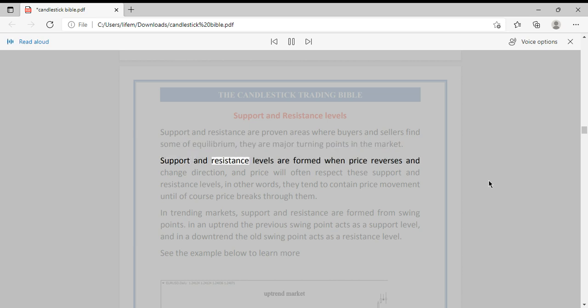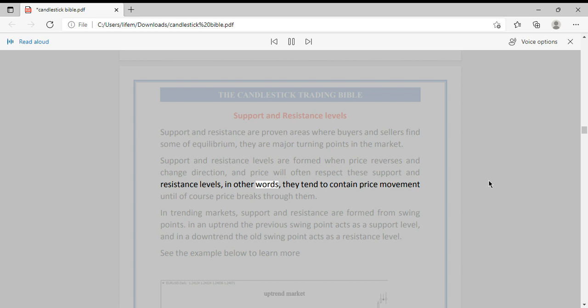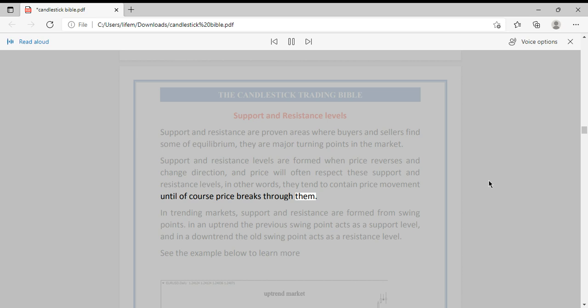Support and resistance levels are formed when price reverses and changes direction, and price will often respect these support and resistance levels. In other words, they tend to contain price movement until, of course, price breaks through them.